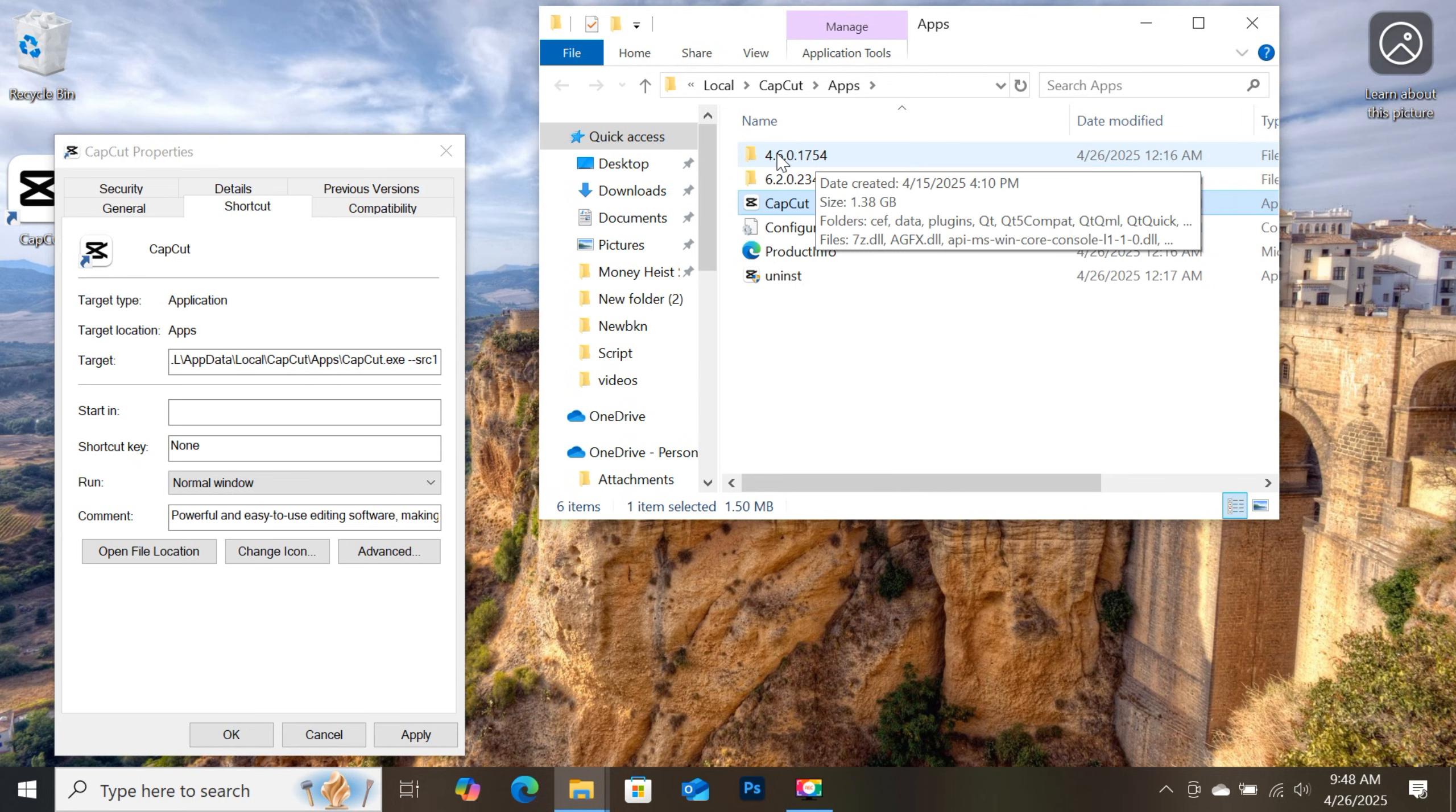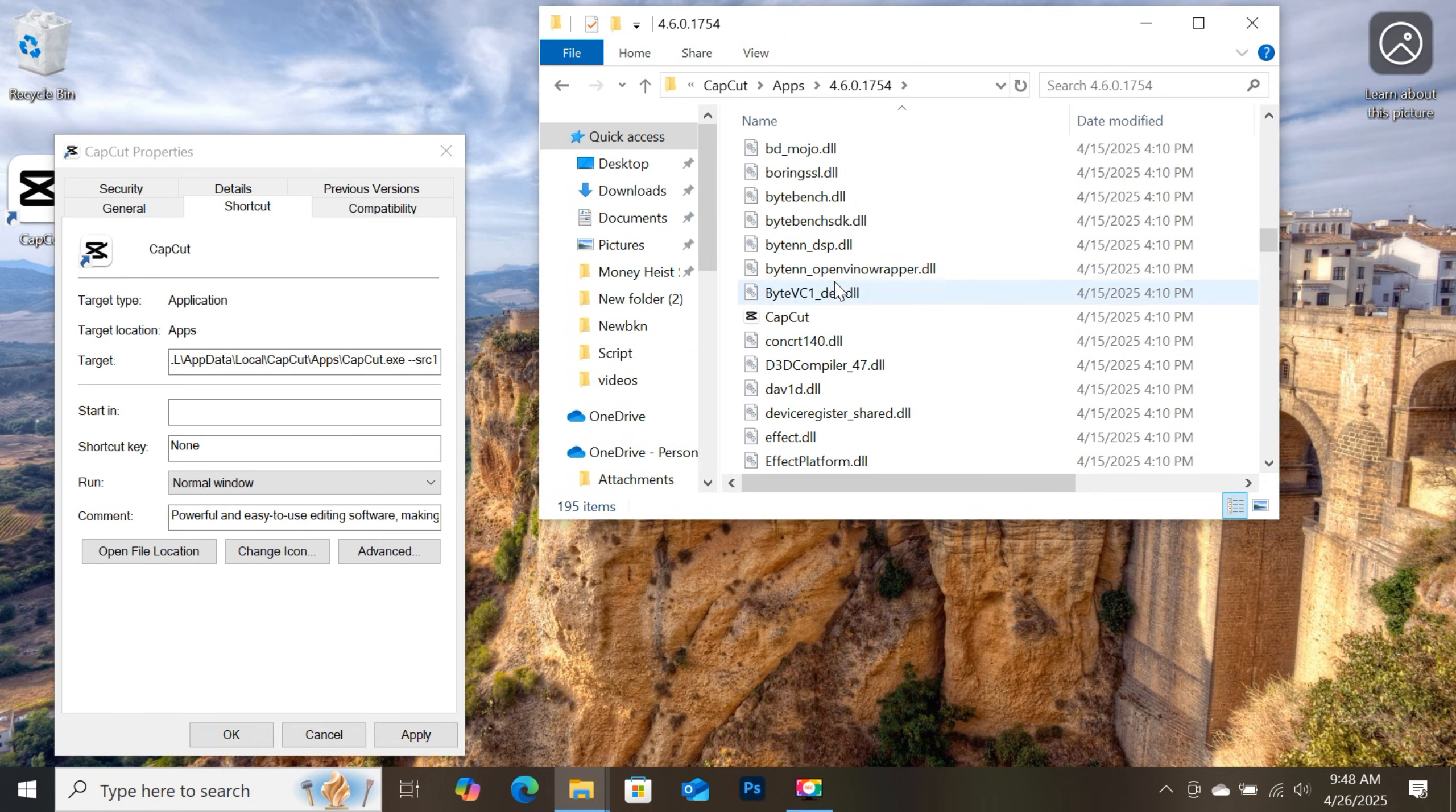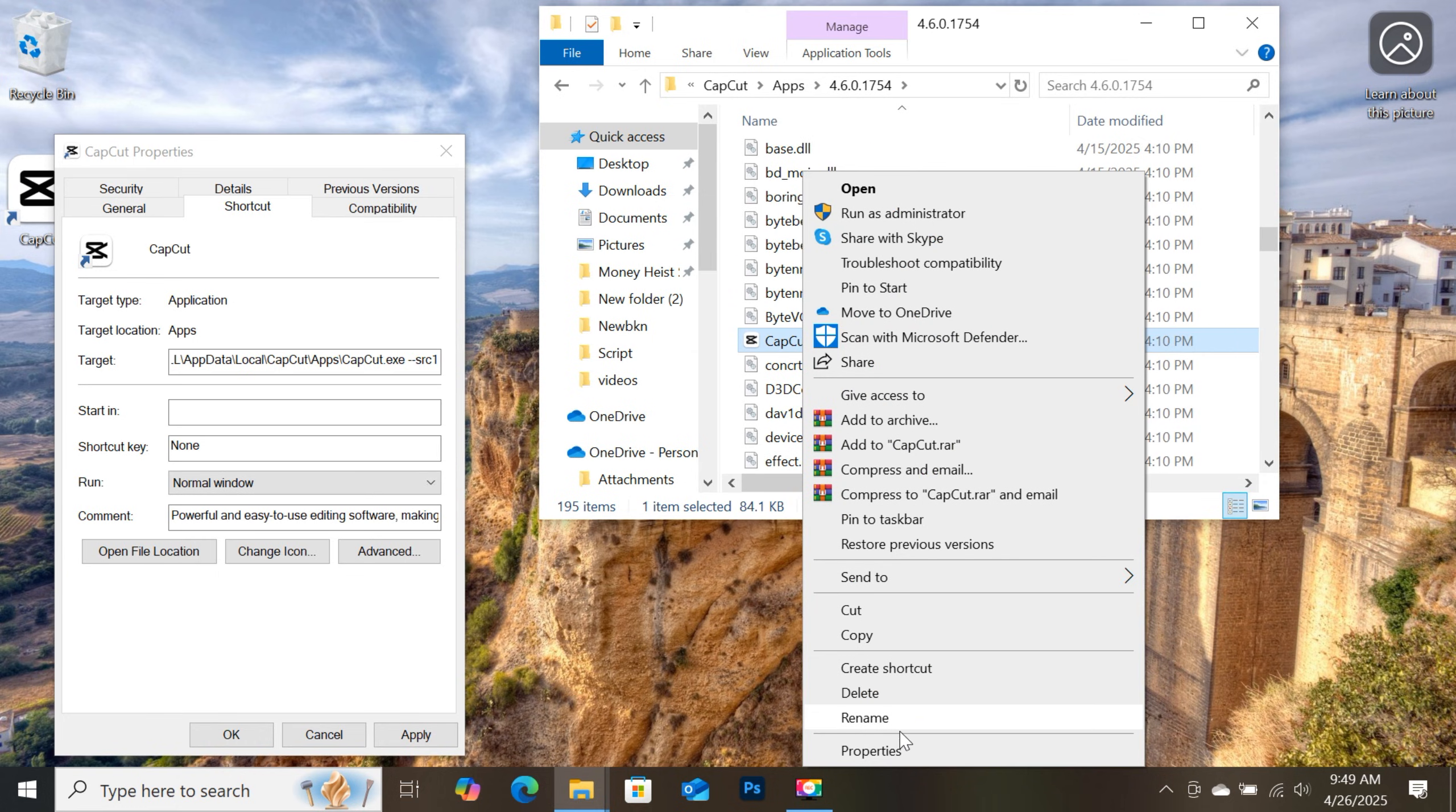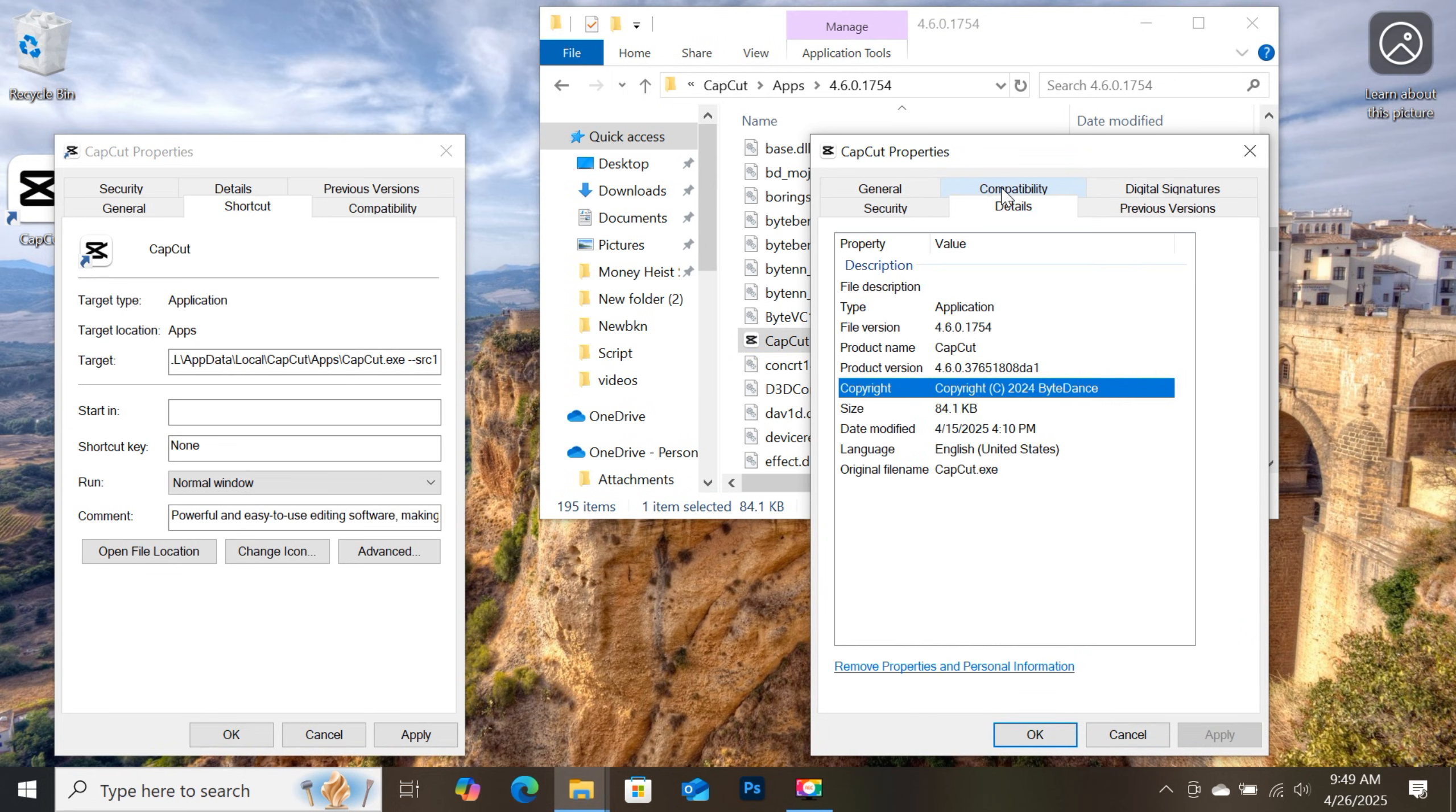So open the folder. Then scroll down till you find the CapCut.exe file. And to know if the file is the real CapCut, right-click on it and go to properties. Then go to details. So you will find all CapCut information here, to know it's the right exe file.